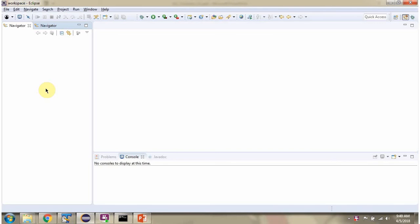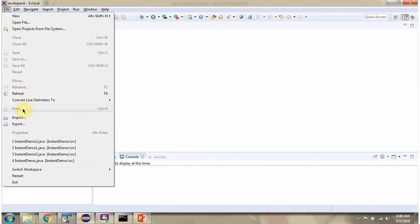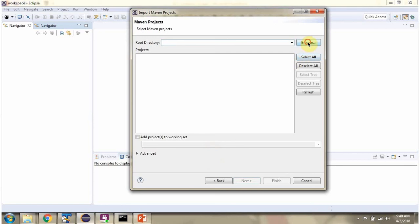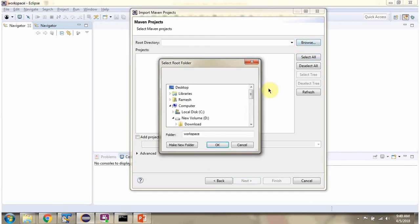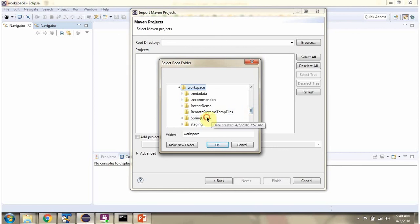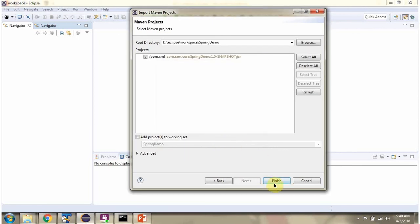Now we will see how to import the Spring application and how to run the Spring application.